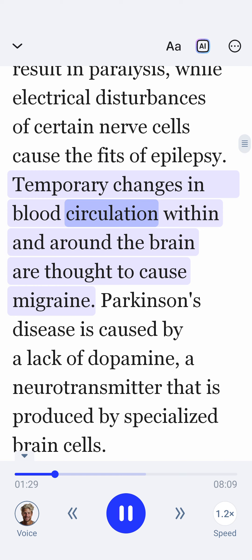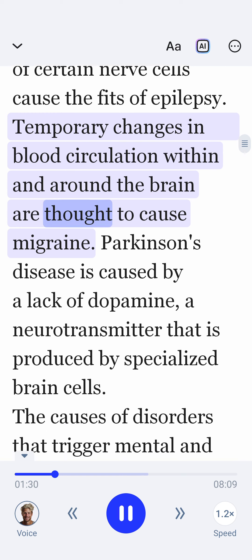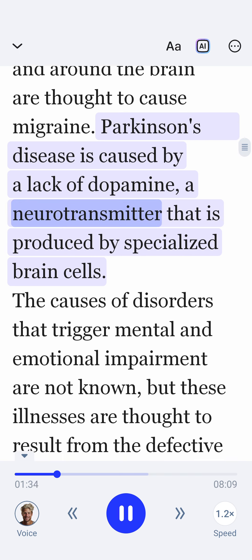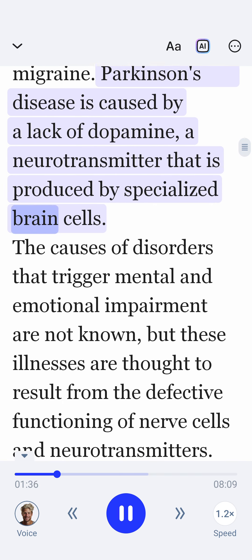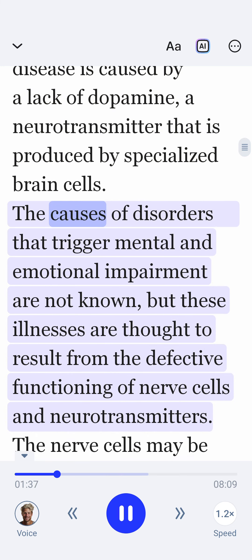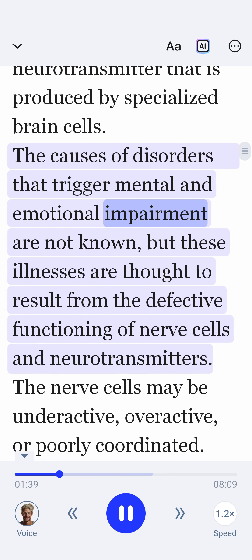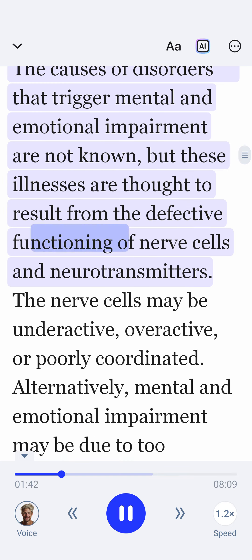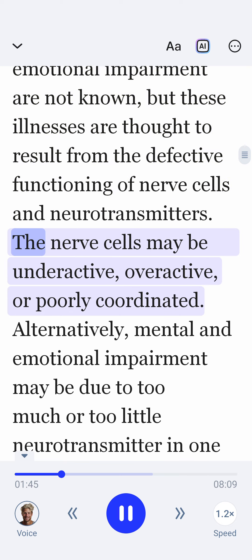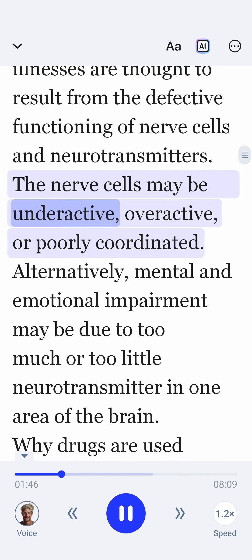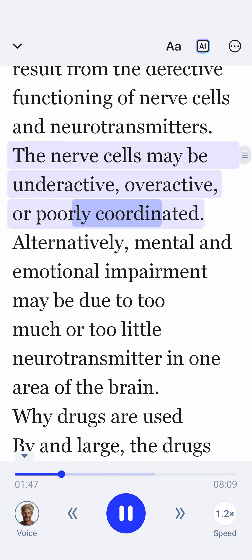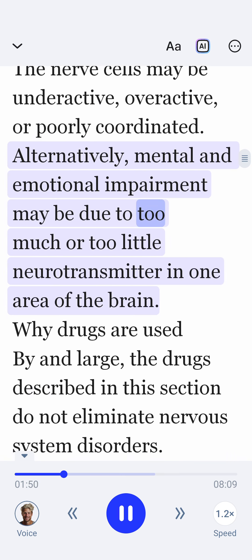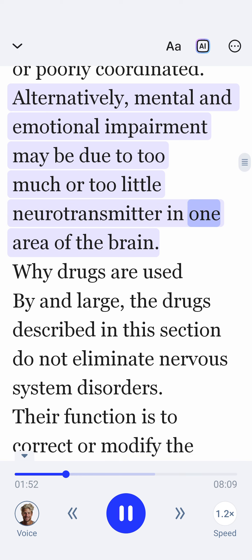Temporary changes in blood circulation within and around the brain are thought to cause migraine. Parkinson's disease is caused by a lack of dopamine, a neurotransmitter that is produced by specialized brain cells. The causes of disorders that trigger mental and emotional impairment are not known, but these illnesses are thought to result from the defective functioning of nerve cells and neurotransmitters. The nerve cells may be underactive, overactive, or poorly coordinated. Alternatively, mental and emotional impairment may be due to too much or too little neurotransmitter in one area of the brain.